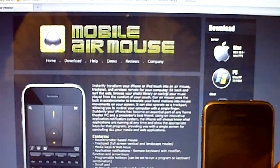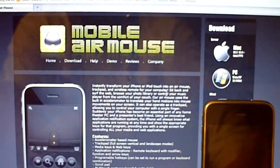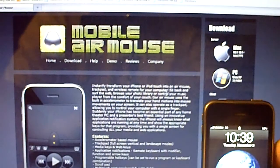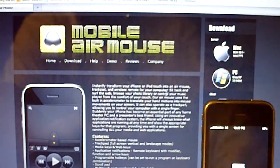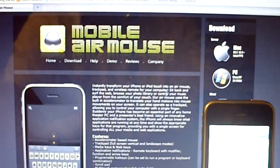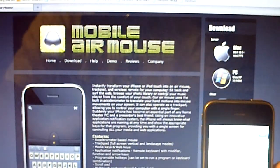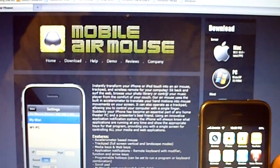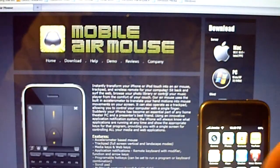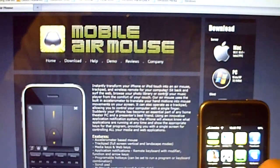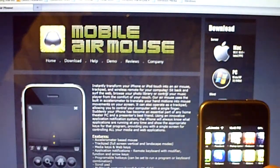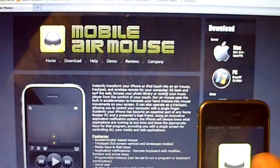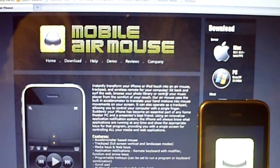Once that's done, go into the App Store. The program does cost $2.99. Go into the App Store and download AirMouse Pro. Once you're done downloading that, just go ahead and open it up.